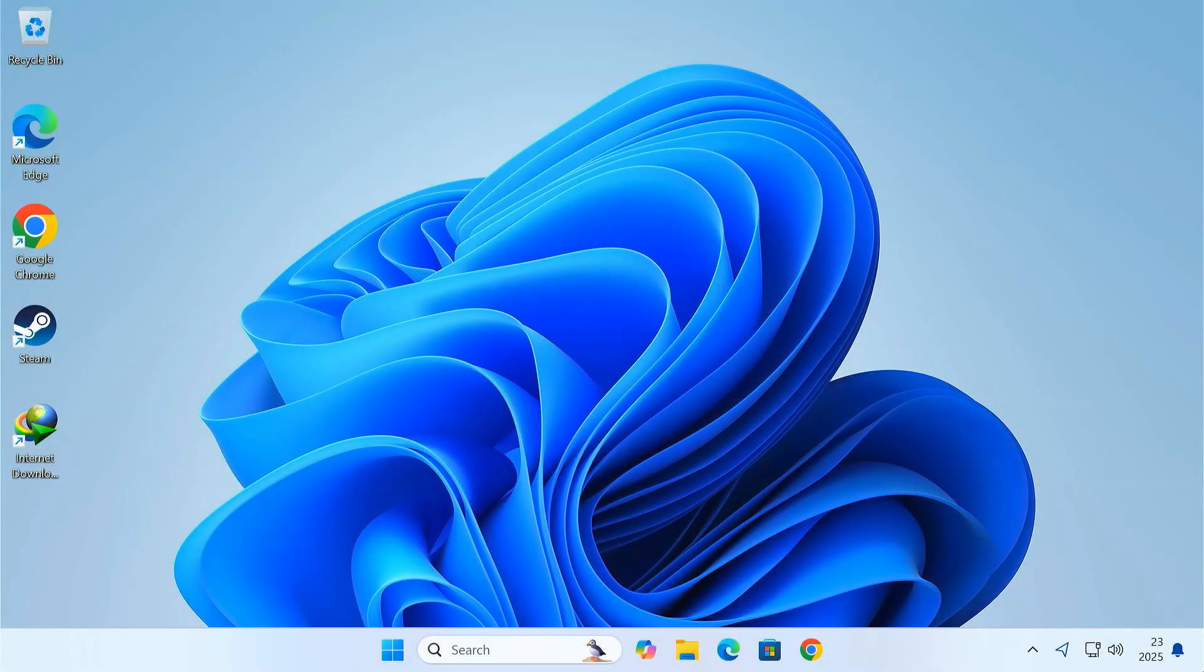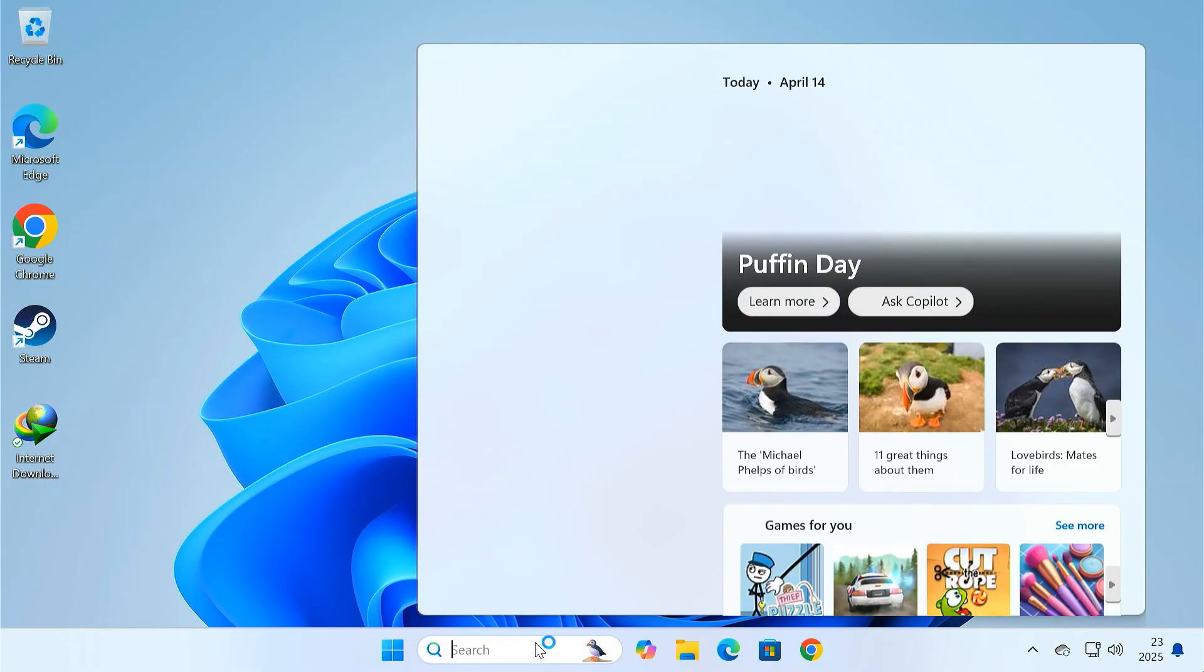If everything worked, your desktop, files and programs will look exactly the same. Only now it will run much faster.